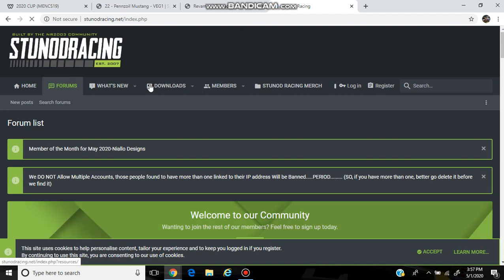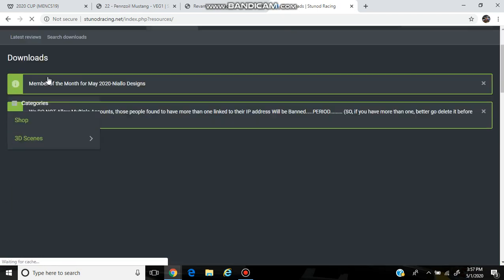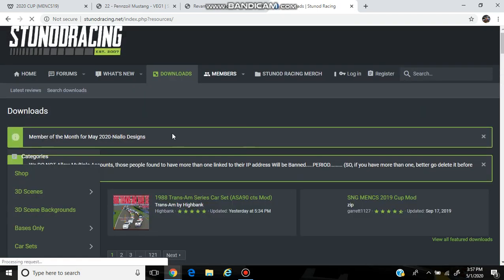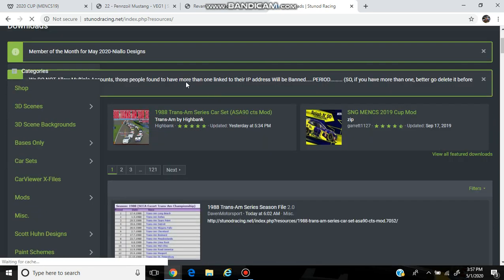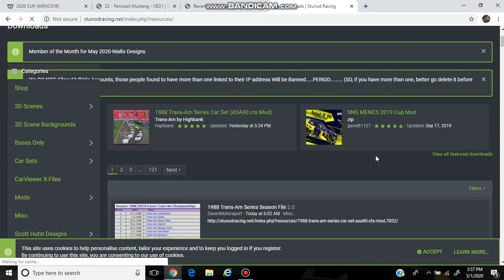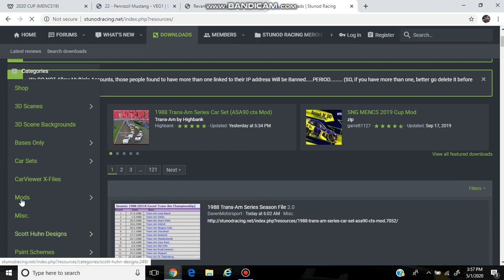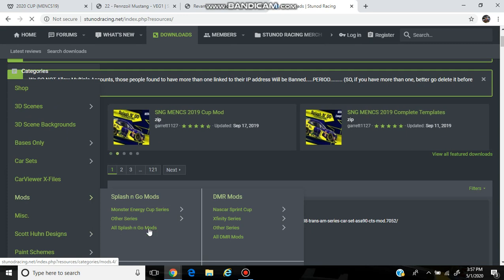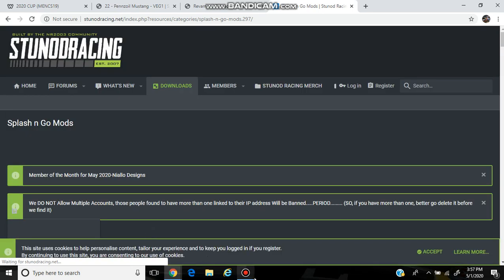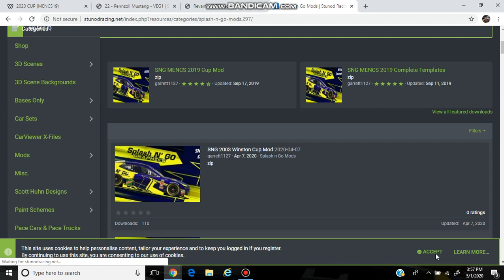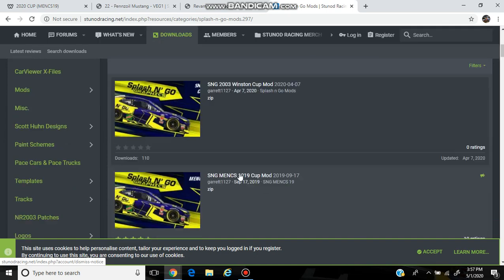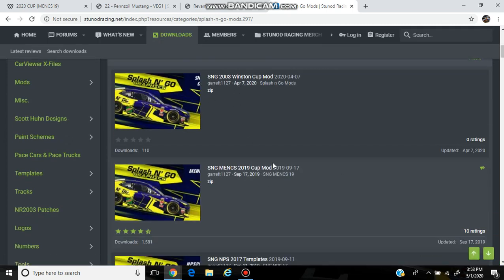Go to Downloads. As you can see, there is the 2019 Cup mod. If you're looking for Splash and Go mods, all you've got to do is go to the mod section right here — All Splash and Go mods, obviously every single one. They have every single mod from 2003 up to 2019, so go for it.